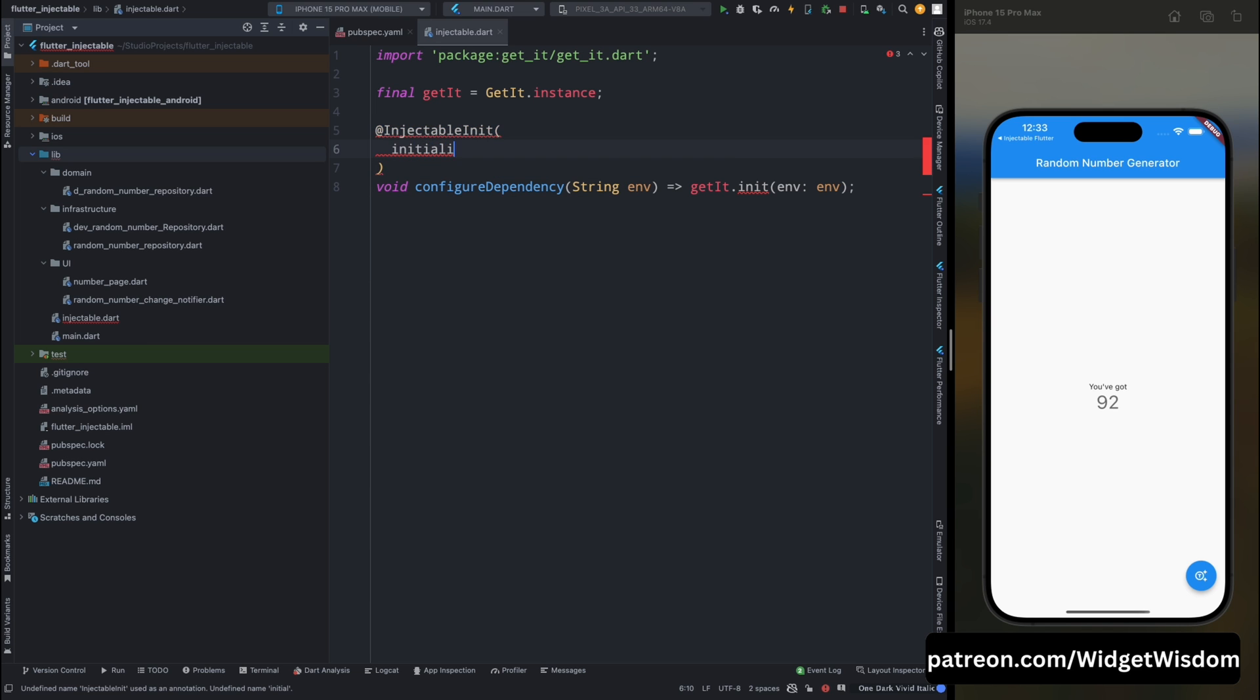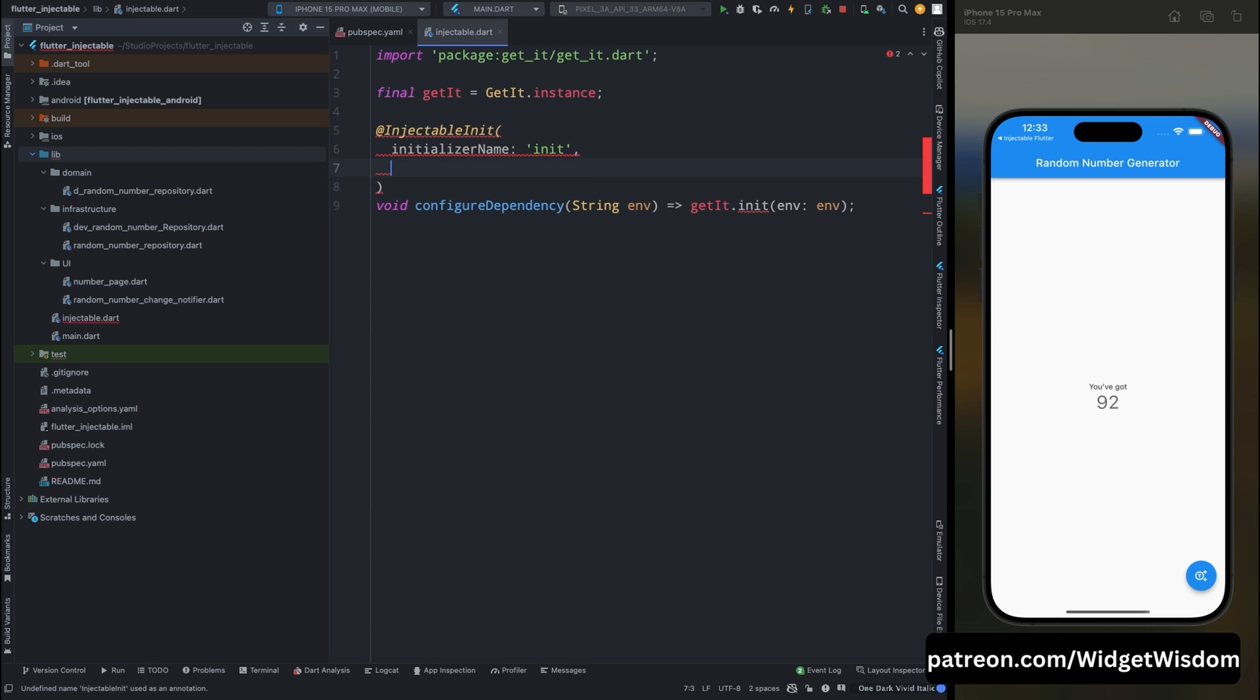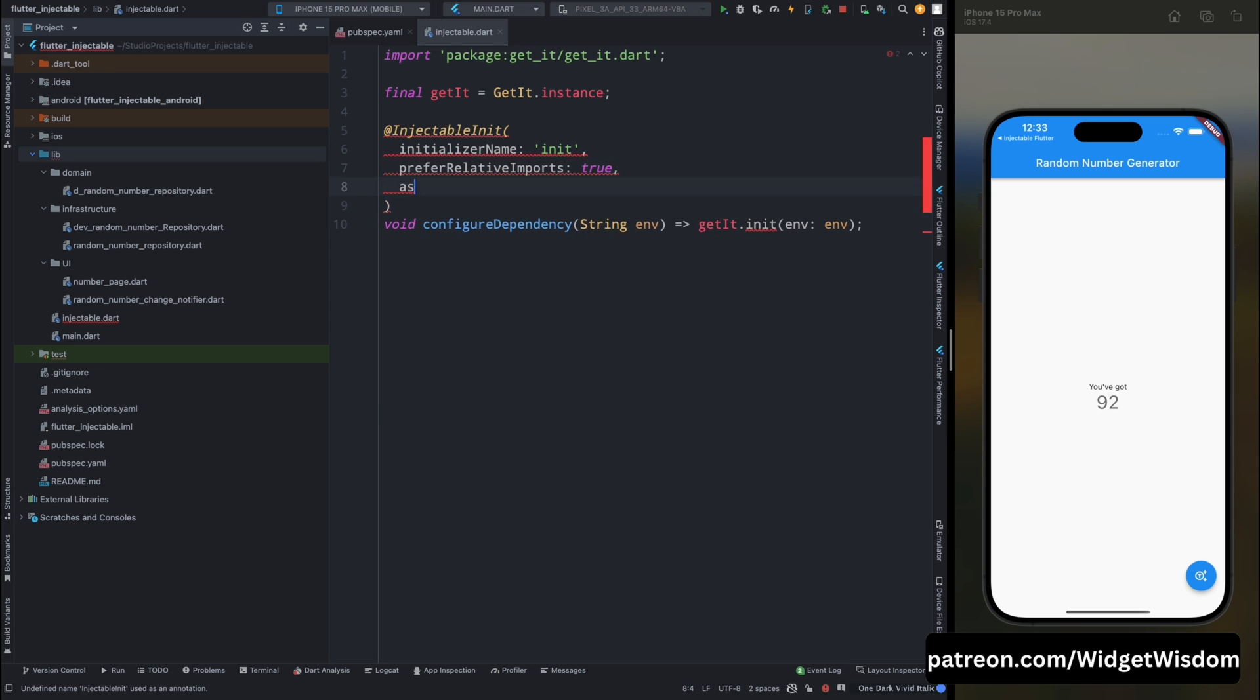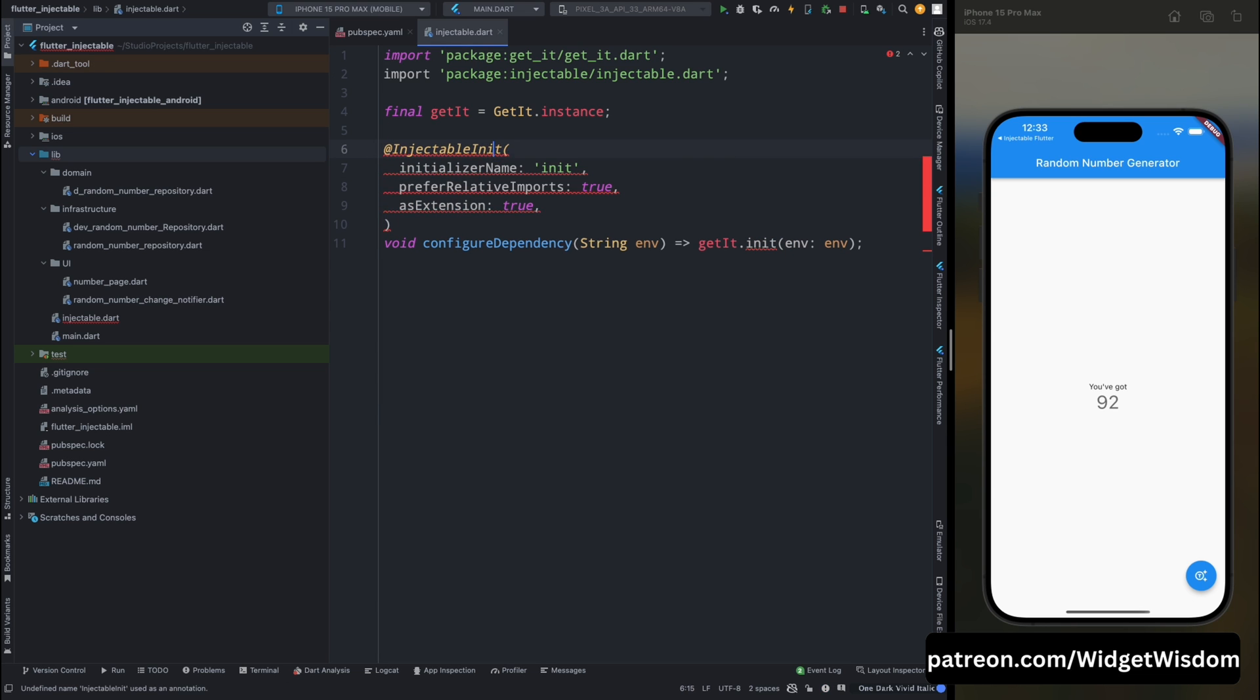So first let's add the initializer name which is going to be init. Then prefer relative imports make it to true, and then as extension and make it also true. Now import the injectable package so this error will go.